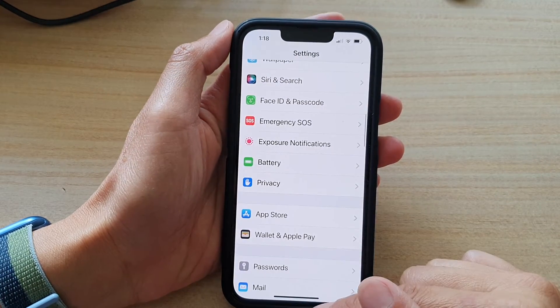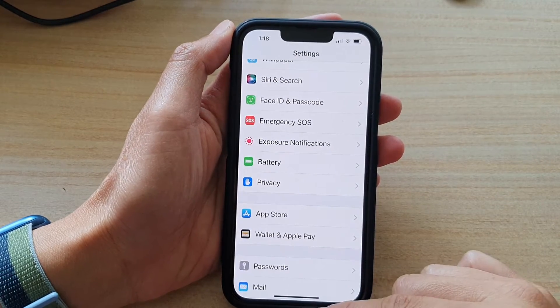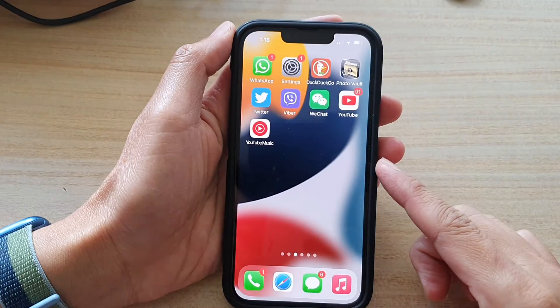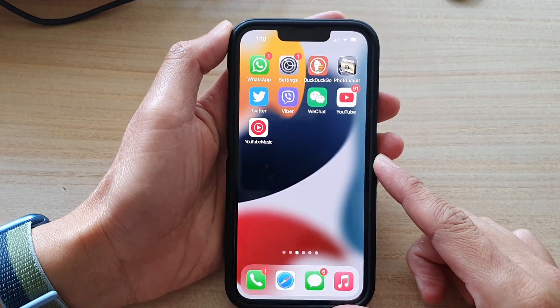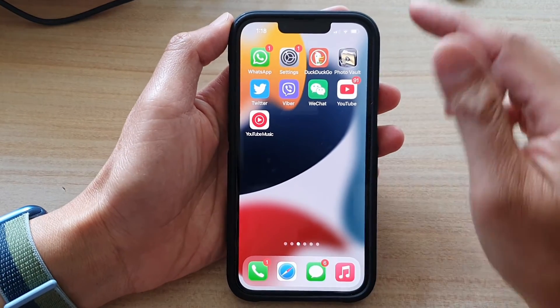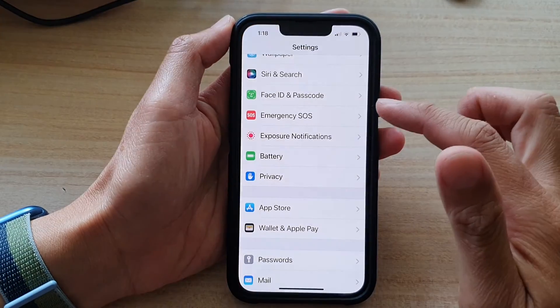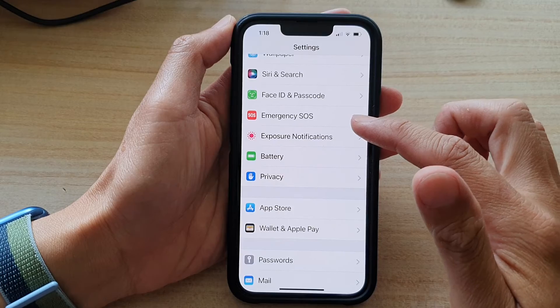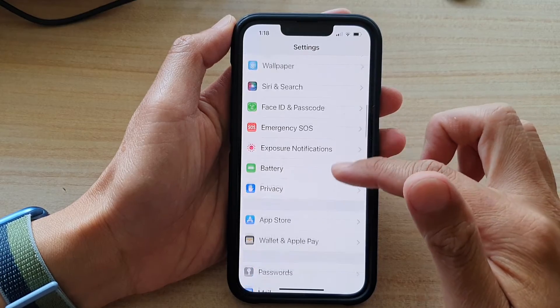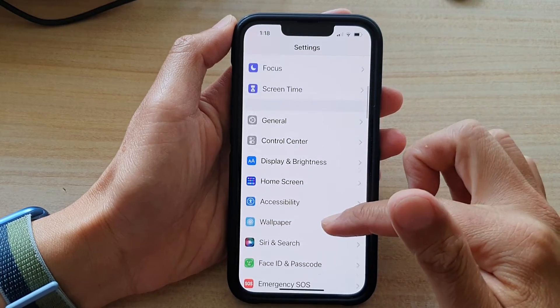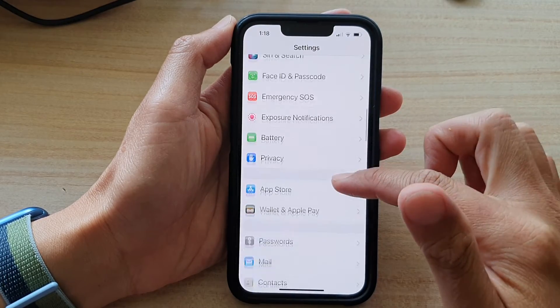First, let's go back to the home screen by swiping up at the bottom of the screen. And on the home screen, tap on Settings. In Settings, you want to go down and tap on Privacy.